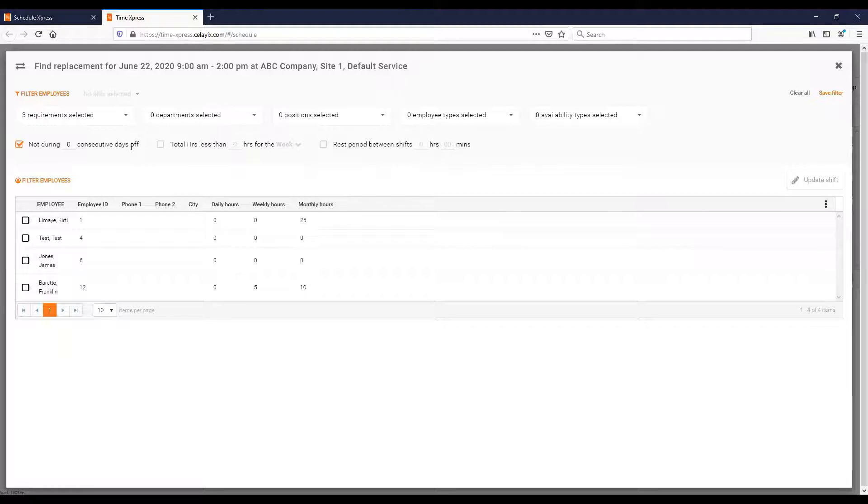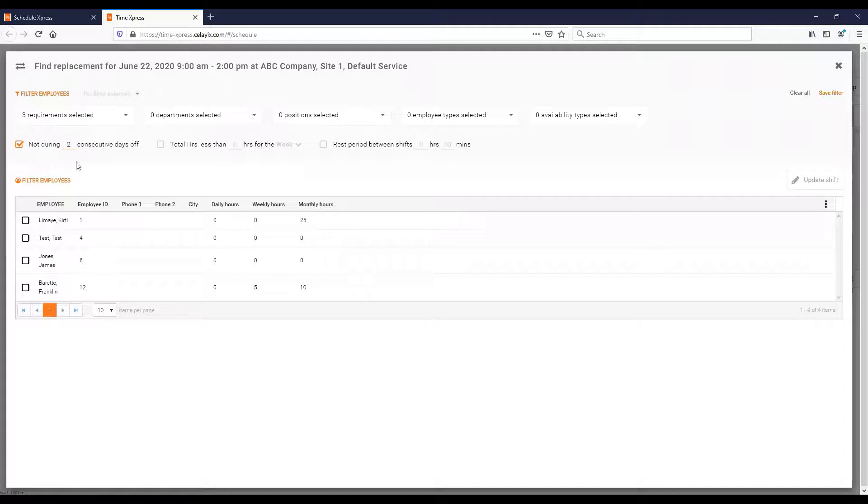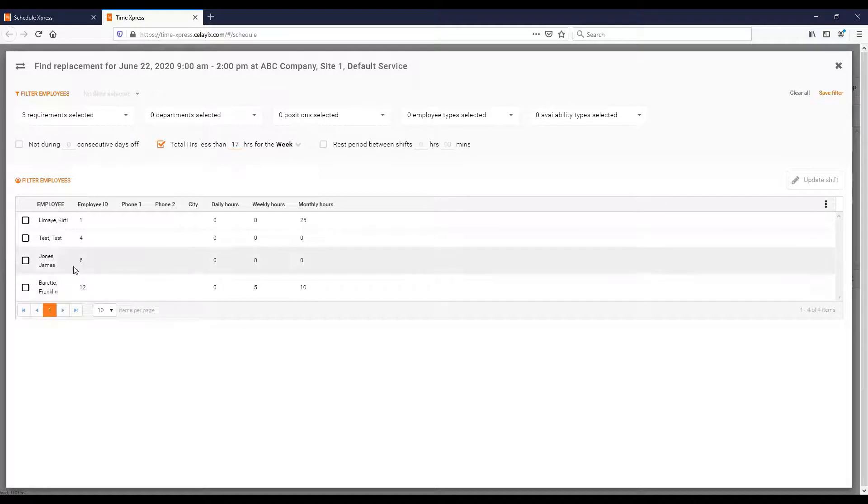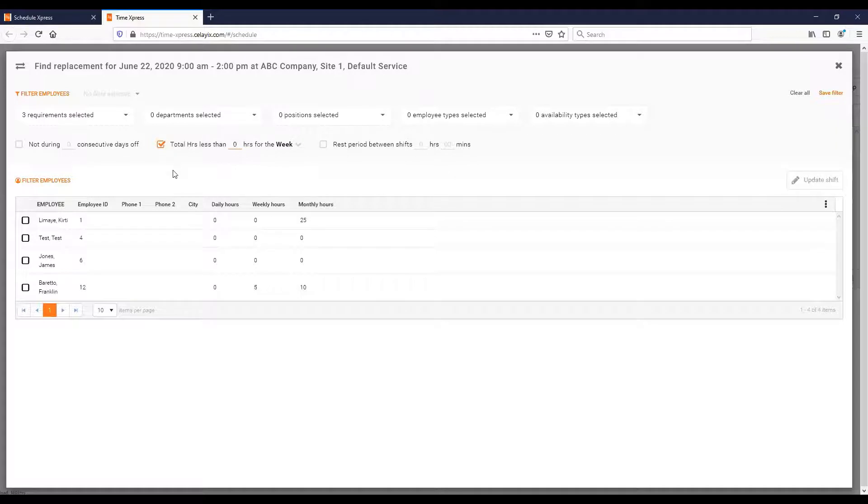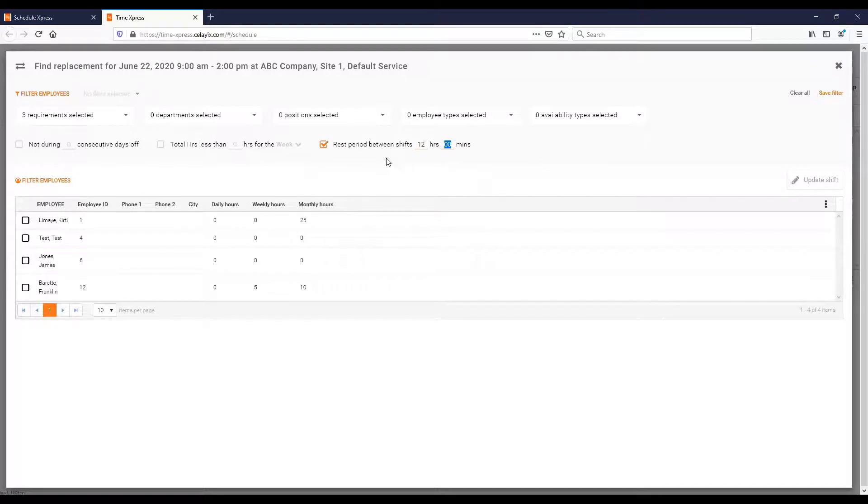There's also three checkboxes: not during consecutive days off where you can put in the number of consecutive days off that you don't want to have applied. You can say total hours less than, so you could say show me people who have less than 17 hours a week, and it filtered and showed the people who have less than 17. You can do it that way if you're trying to have a balanced schedule where you're trying to give it to people with less hours. You can also do rest period where if someone hasn't had a rest period of at least 12 hours, sometimes that's a requirement. You can do that and that can filter things further.